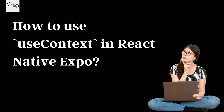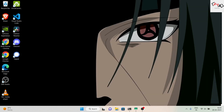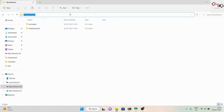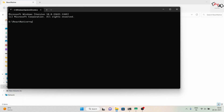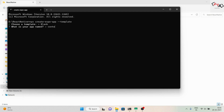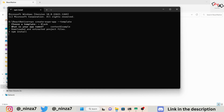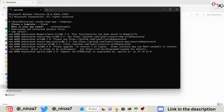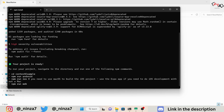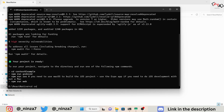How to use useContext in React Native Expo? First, we'll create a new React Native Expo project. Open your terminal and type. This will create a new React Native Expo project called context-example. Once the project is created, navigate to the project directory by typing.